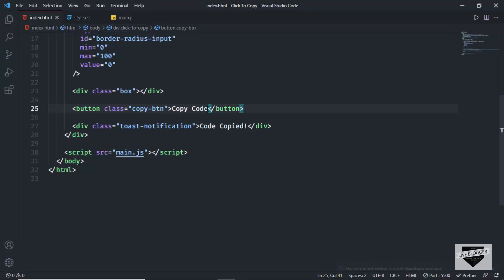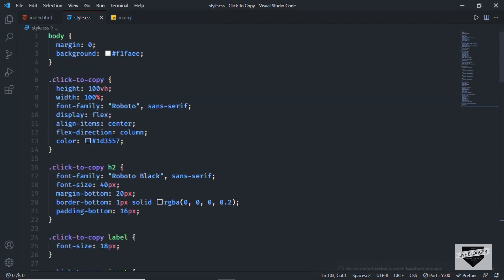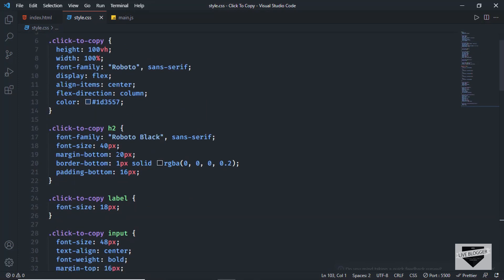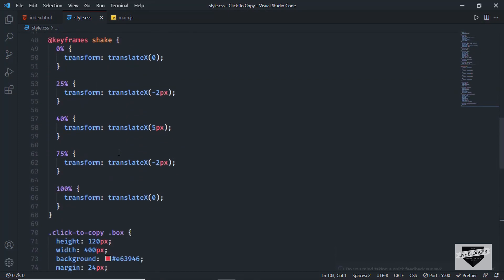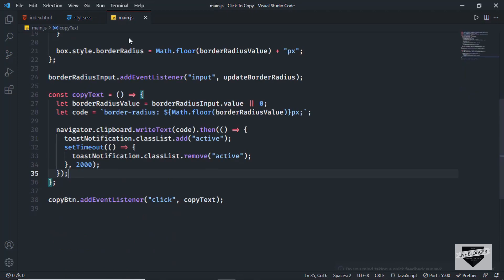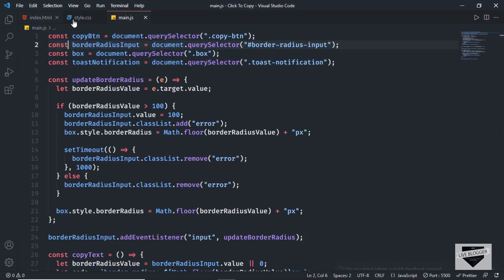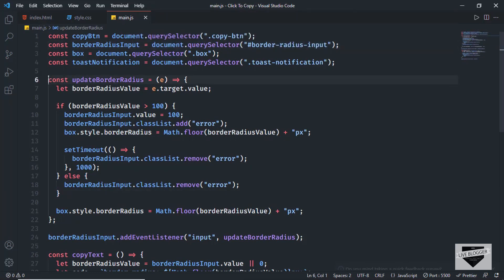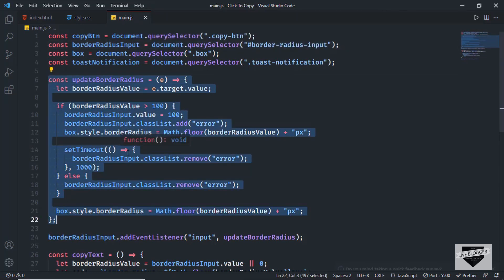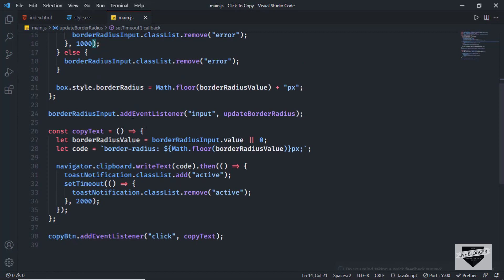You can change the text of the notification here, and then we have the style.css file with all the styles for our design. You can change the colors, the height, the width, and all of those things here. Then we have the JavaScript. In these lines of code we are referencing the elements from the HTML into JavaScript, and then this is the function to update the border radius, followed by adding some event listeners.